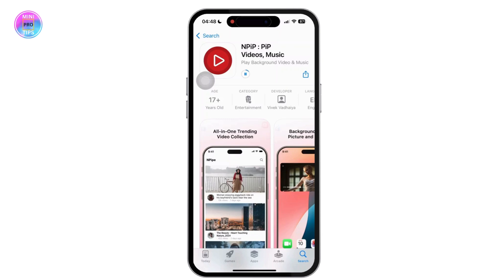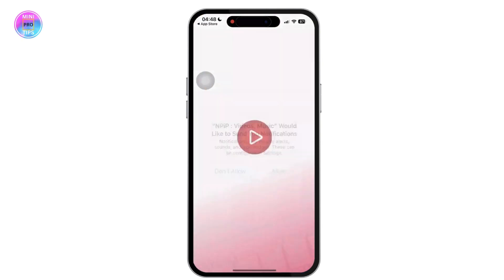Wait a few minutes for the download to complete. Once downloaded, tap on the Open option to open the NewPipe app on your device, and that is it.